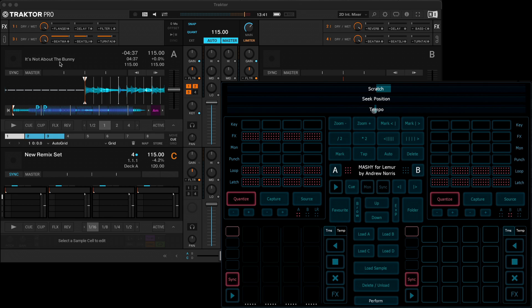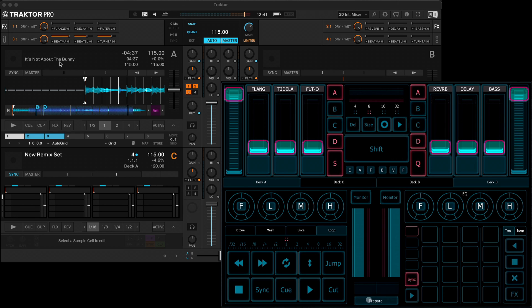So we've got the track loaded, it's all synced to the grid. Let's move to the perform area. You'll see at the bottom here, we've got standard transport controls: play and cue and sync.